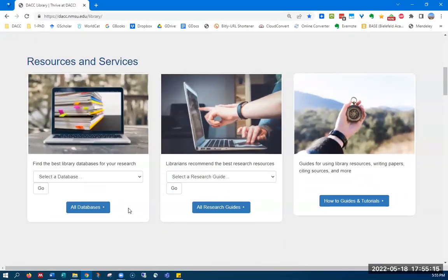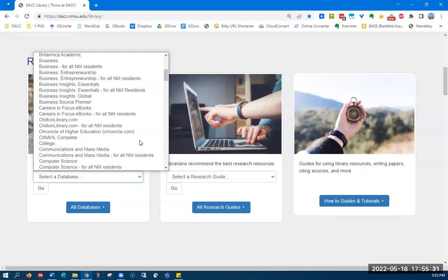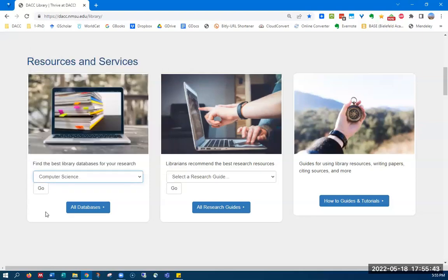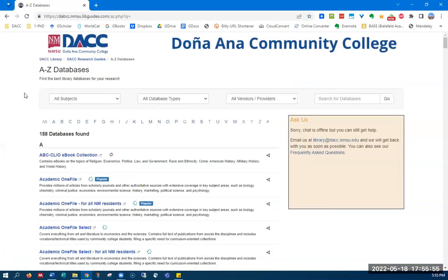There is a search drop-down box that will allow you to look alphabetically at all of the databases currently available to DACC students, faculty, and staff. You can go up and down looking for one which you would like to access and then click go to select your database. To see all the databases that are available, you can click on the all databases button and a list alphabetically will pop up.